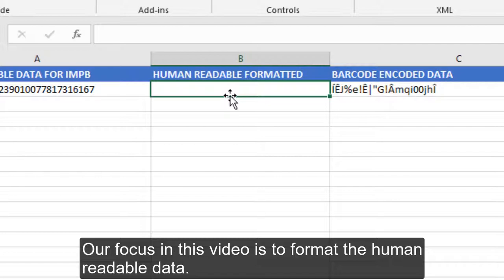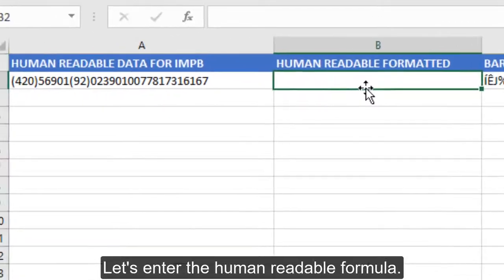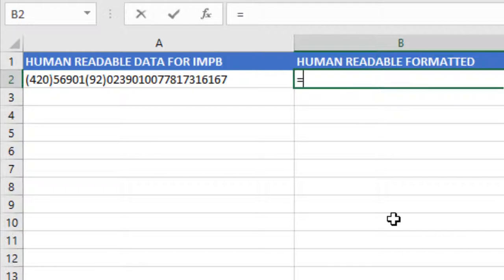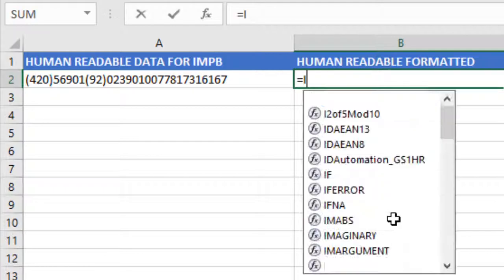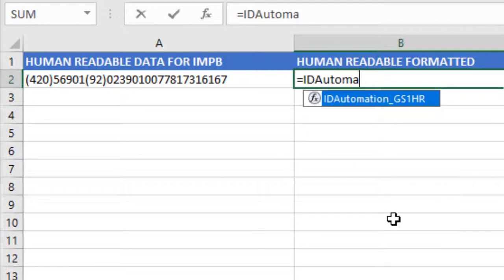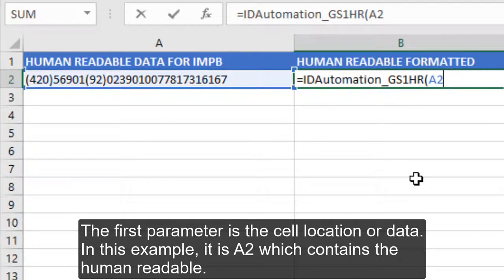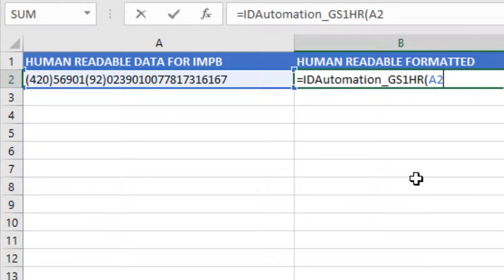Our focus in this video is to format the human readable data. Let's enter the human readable formula. The first parameter is the cell location or data — in this example, it is A2, which contains the human readable data.